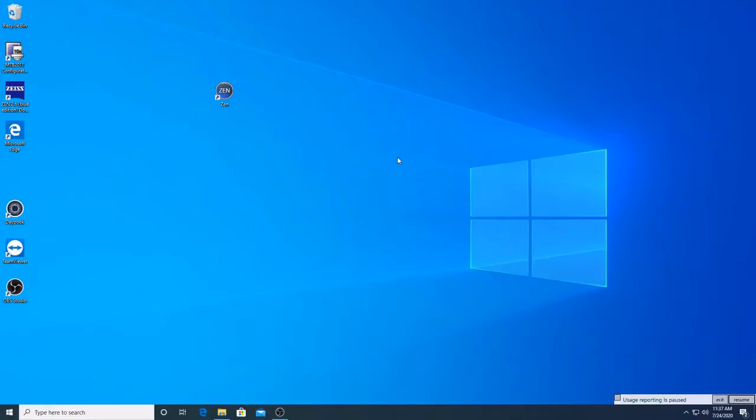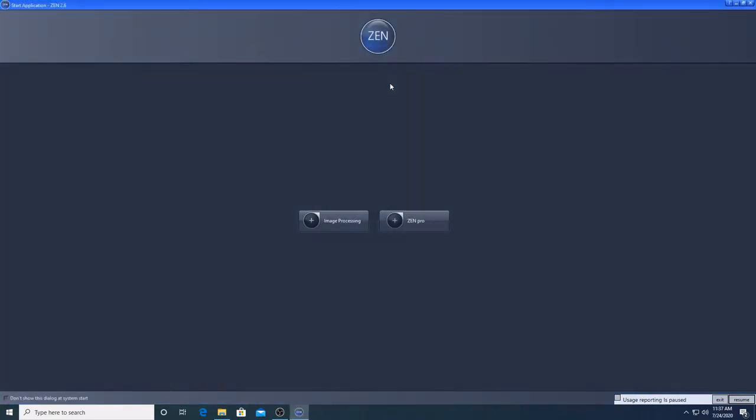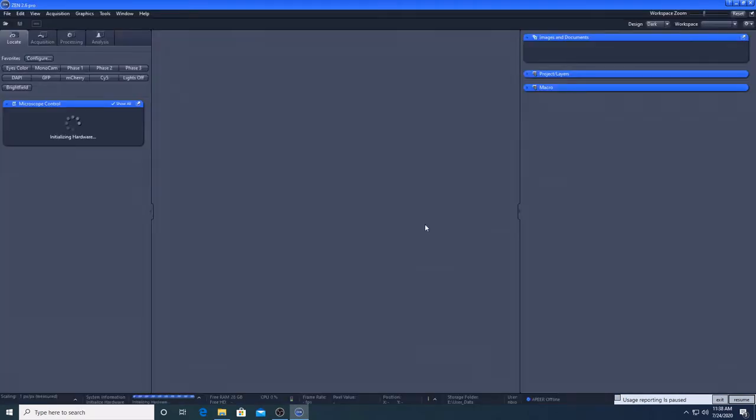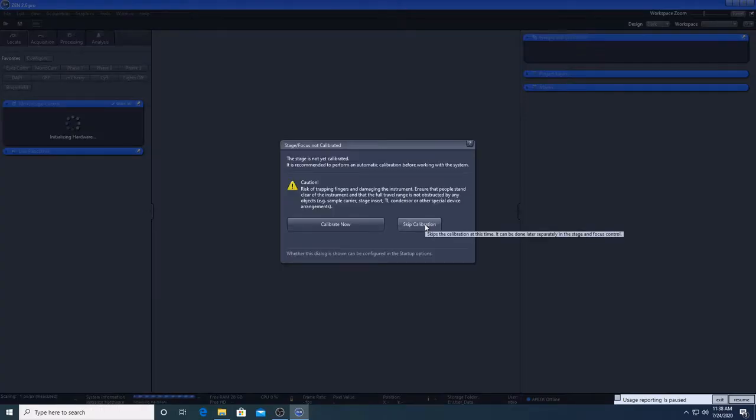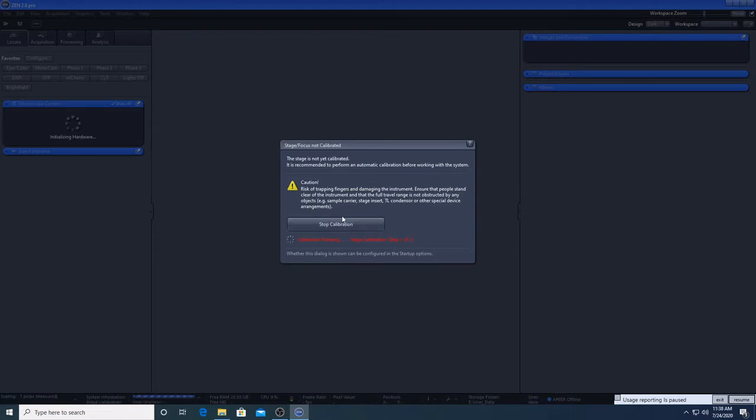We will be using the Zeiss software Zen Blue to acquire images with the Axio Imager microscopes. Double click on the icon to start it, then click Zen Pro. If it asks you to calibrate the stage, go ahead and click calibrate now.